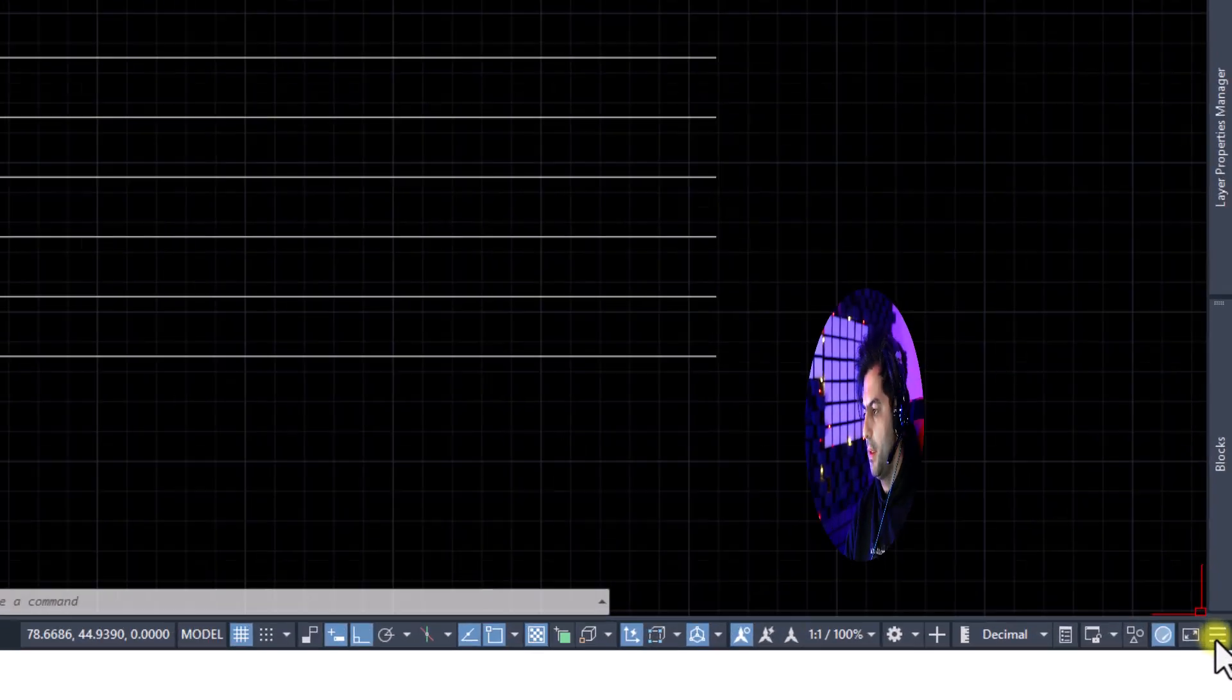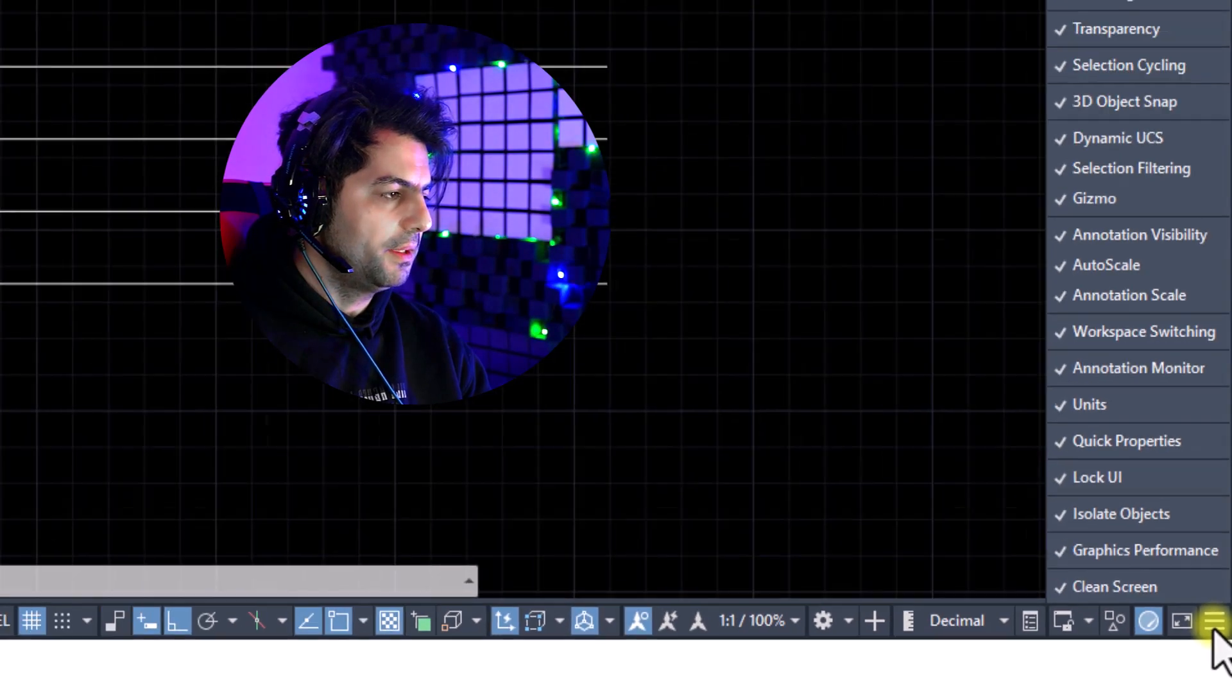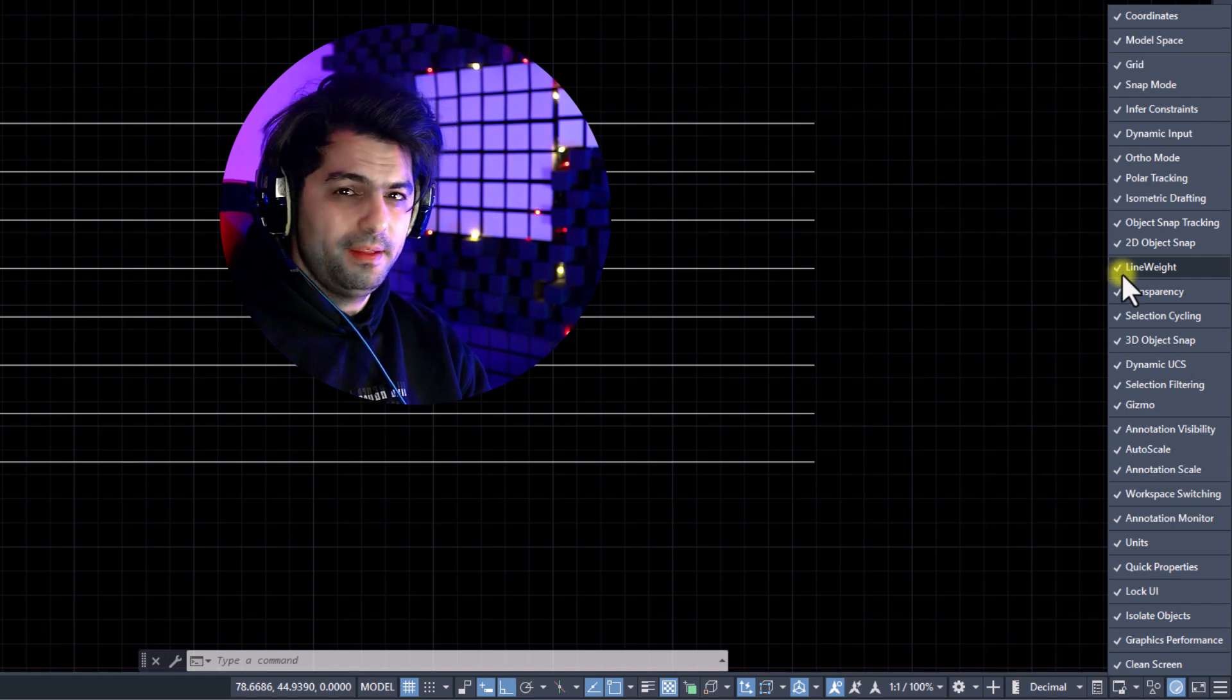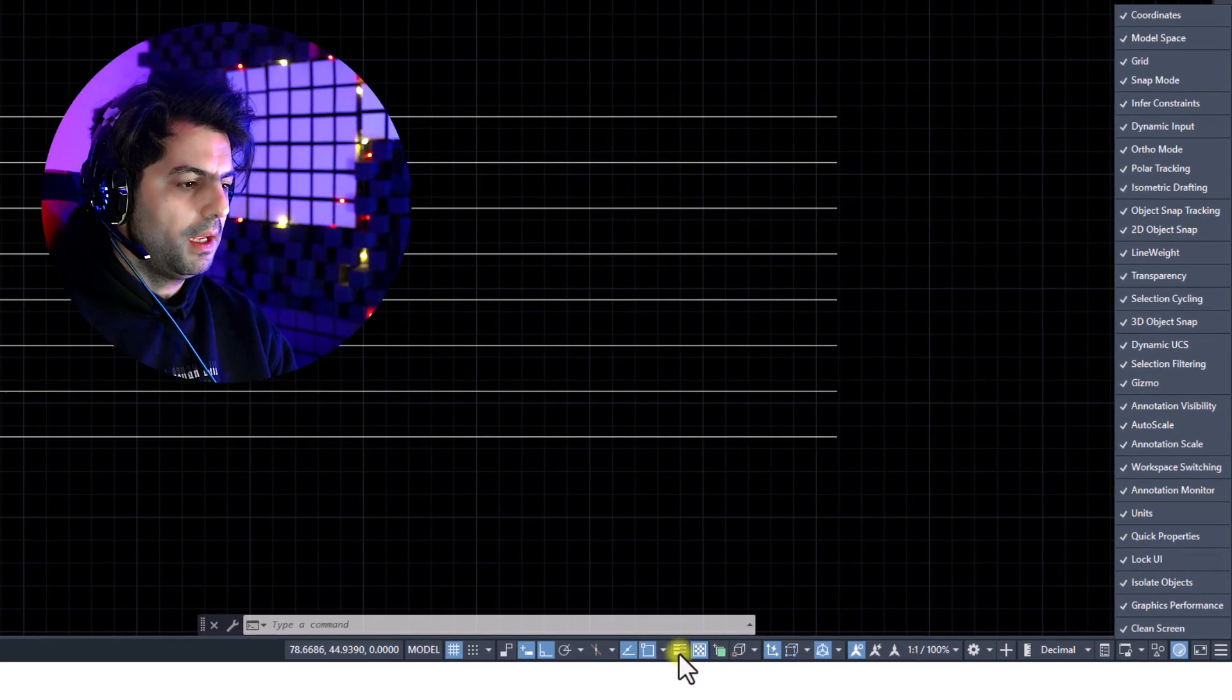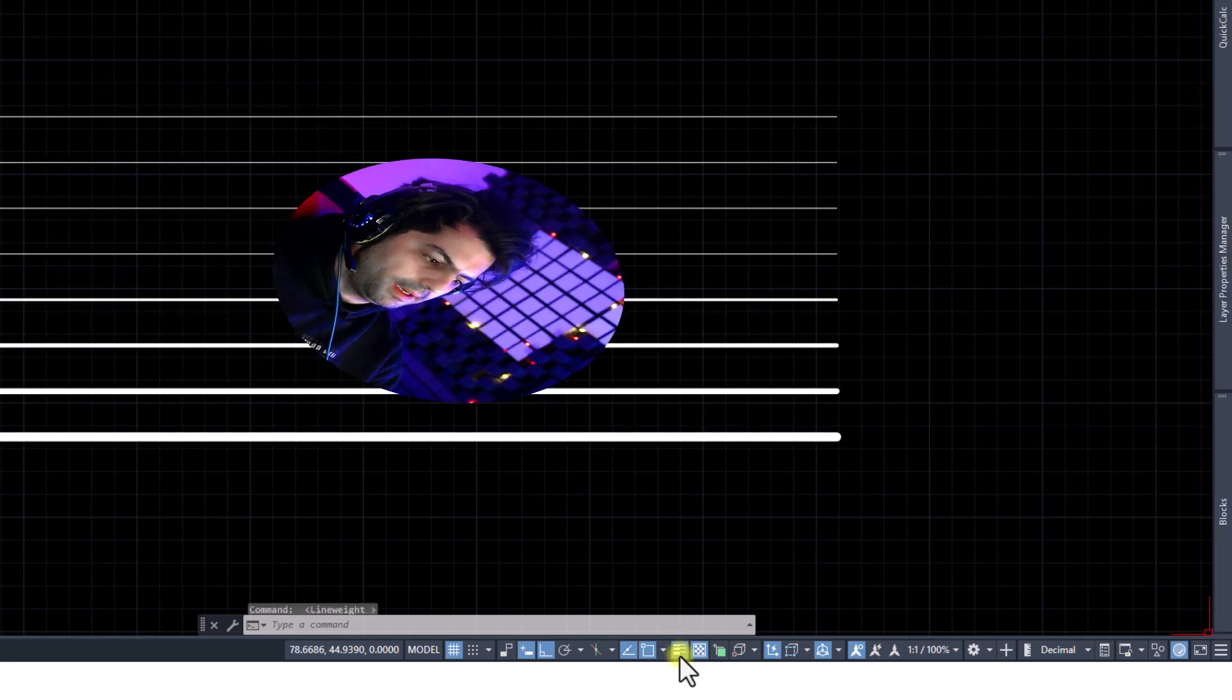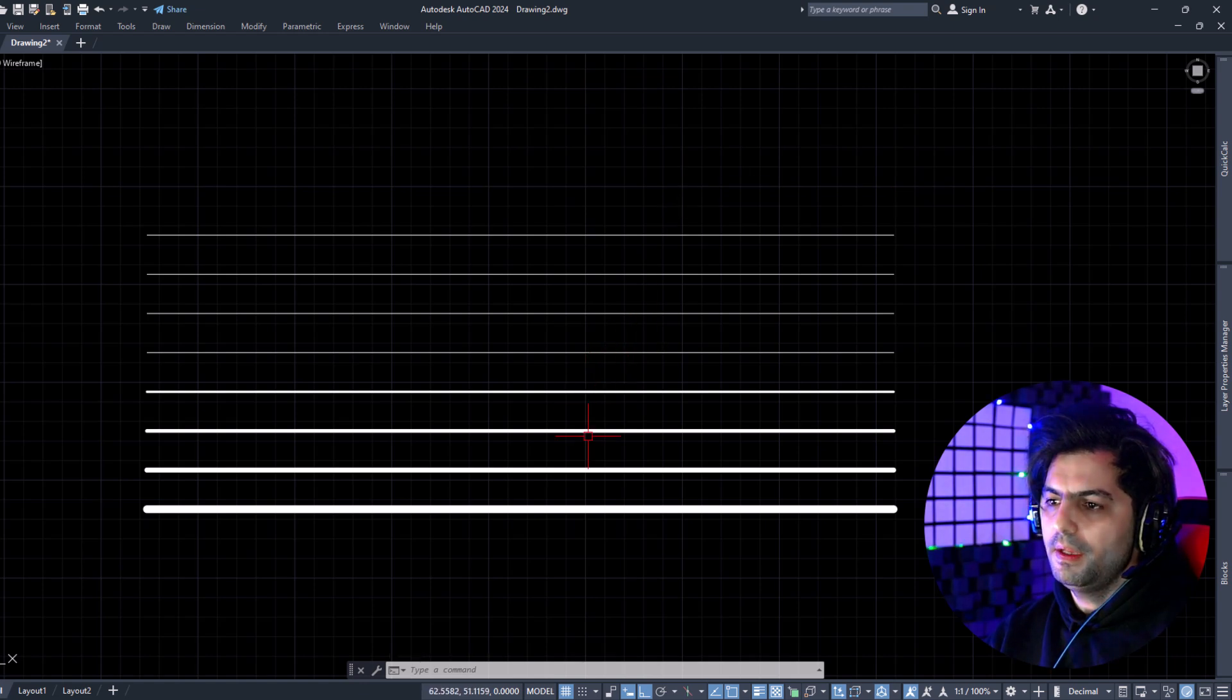To do this, I'm gonna click on customization button and activate or check line weight. When we activate line weight, we can see line weight command in the bottom of our screen. If you click on line weight, we can see different weights in AutoCAD screen.